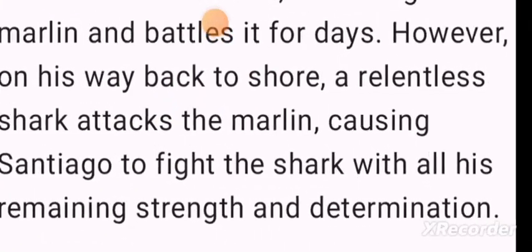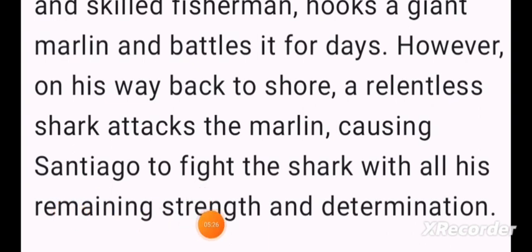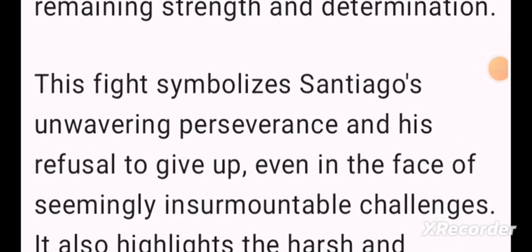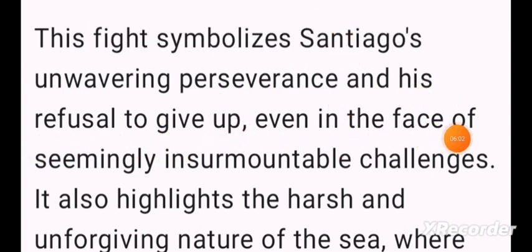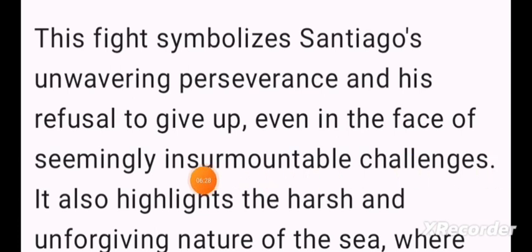Santiago fights the sharks with all his remaining strength and determination. The old man keeps his resolve as all the sharks attack him. The fight symbolizes Santiago's unwavering perseverance — his refusal to give up even in the face of seemingly insurmountable challenges. The old man has basically tried to maintain his struggle and his ability to face all his challenges.